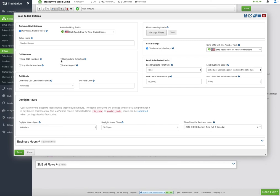You can turn on machine detection — if we hear a voicemail machine answer, we stop playing the greeting and start playing the leave-a-voicemail message. In instant agent mode, we call the agent first, they stay on the line, and we keep calling leads, adding them to the conference as they answer. In that case no offer messages play during outbound calls since the agent is already on the line — it behaves as if the agent were calling those people manually.